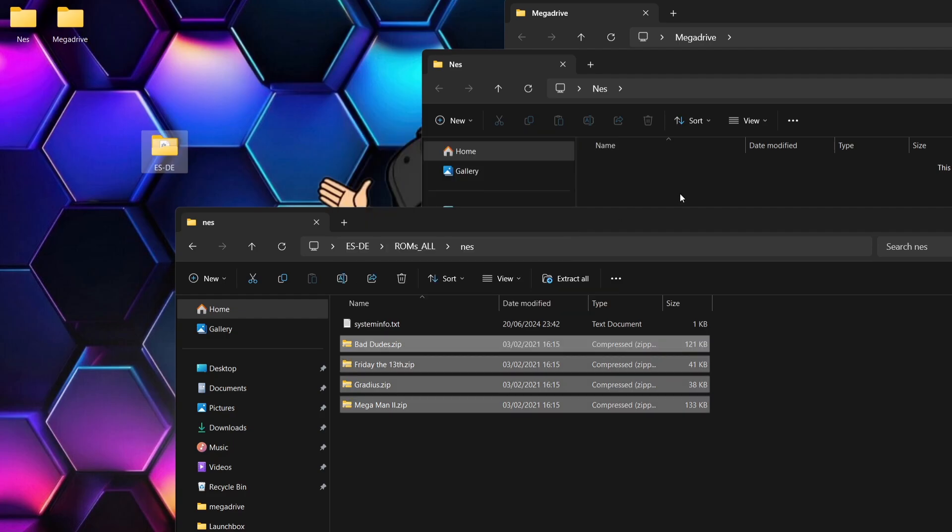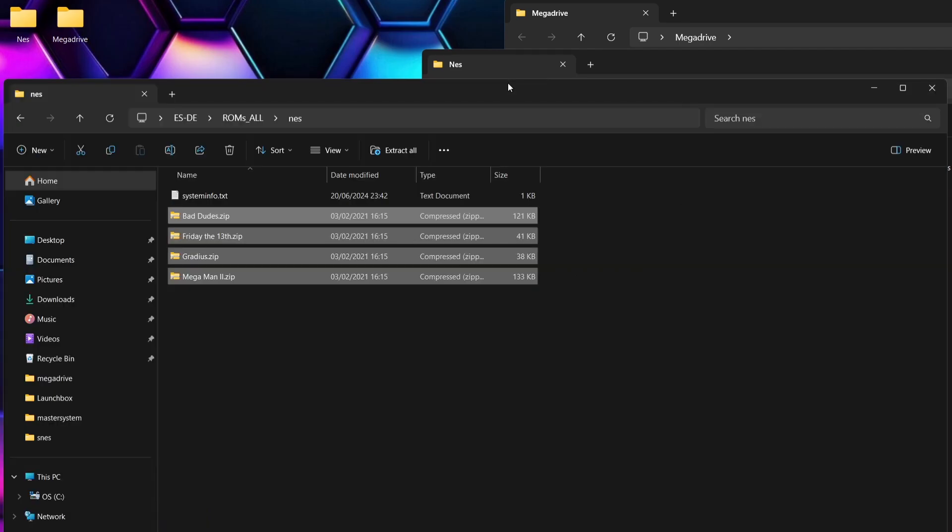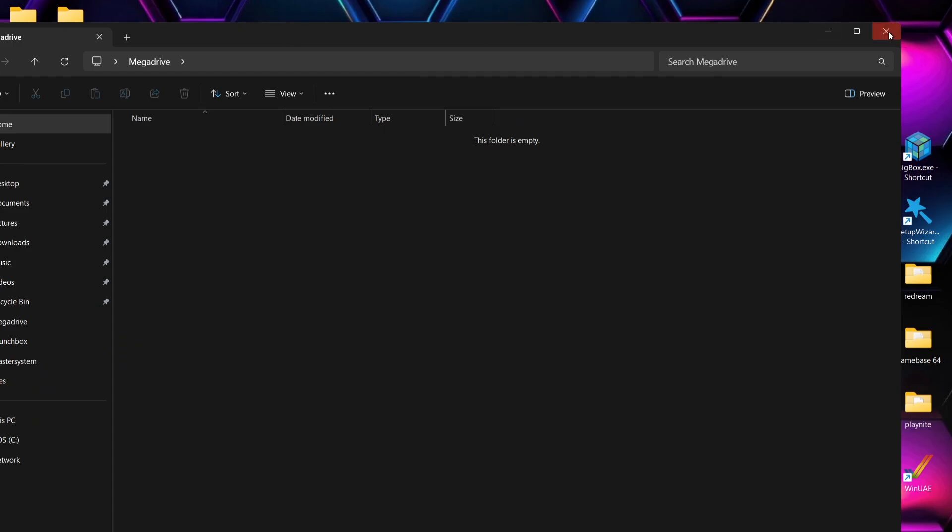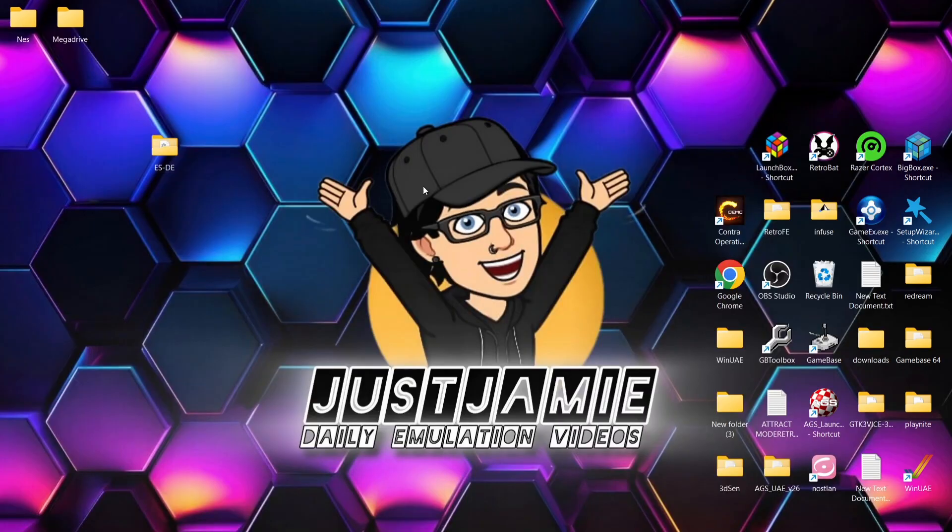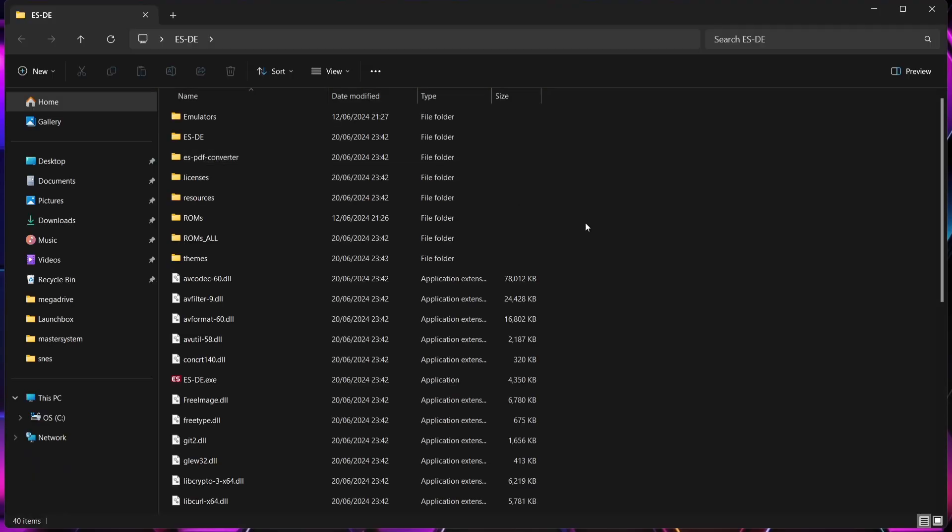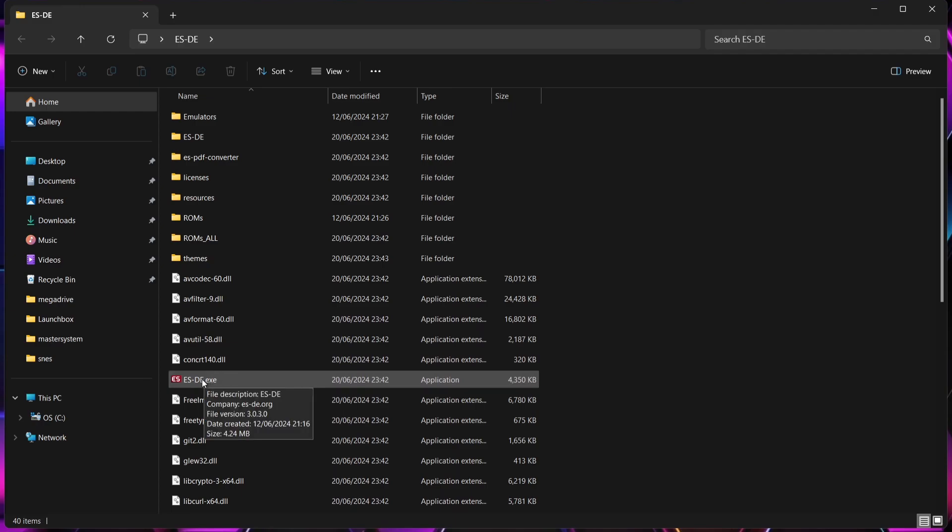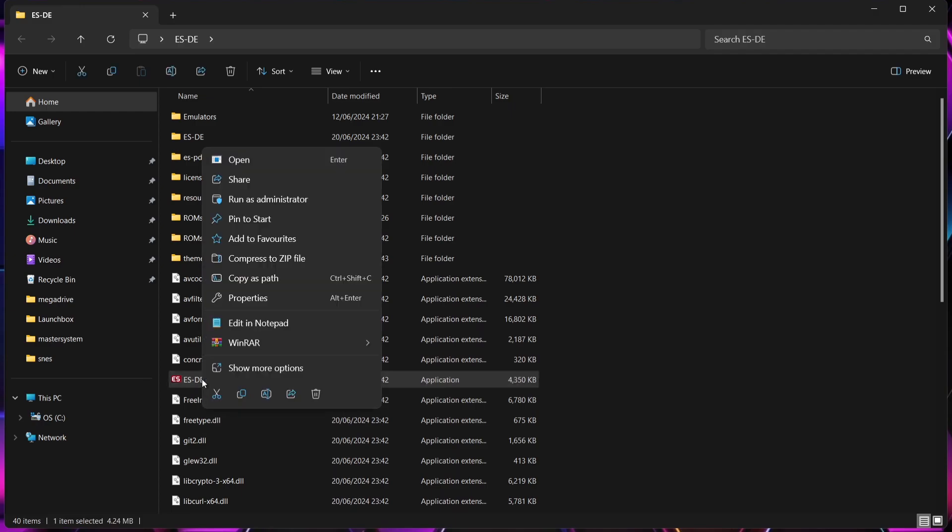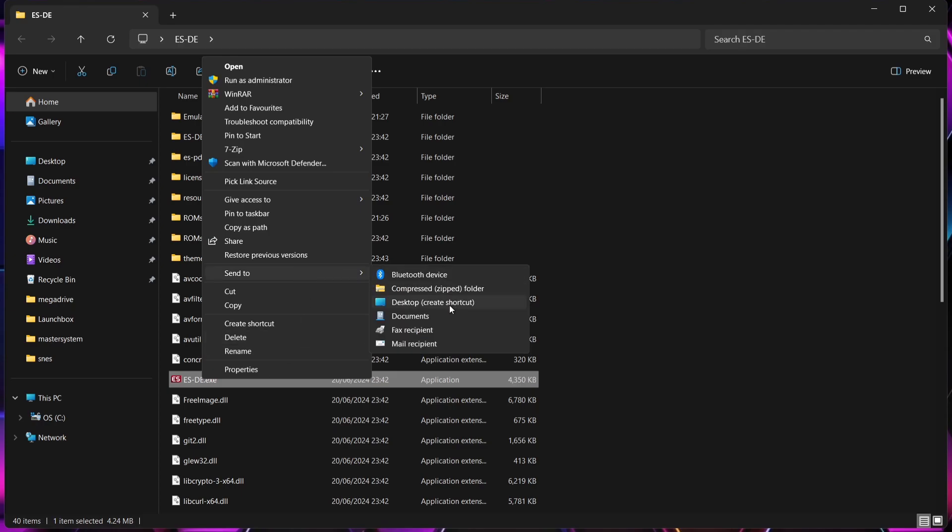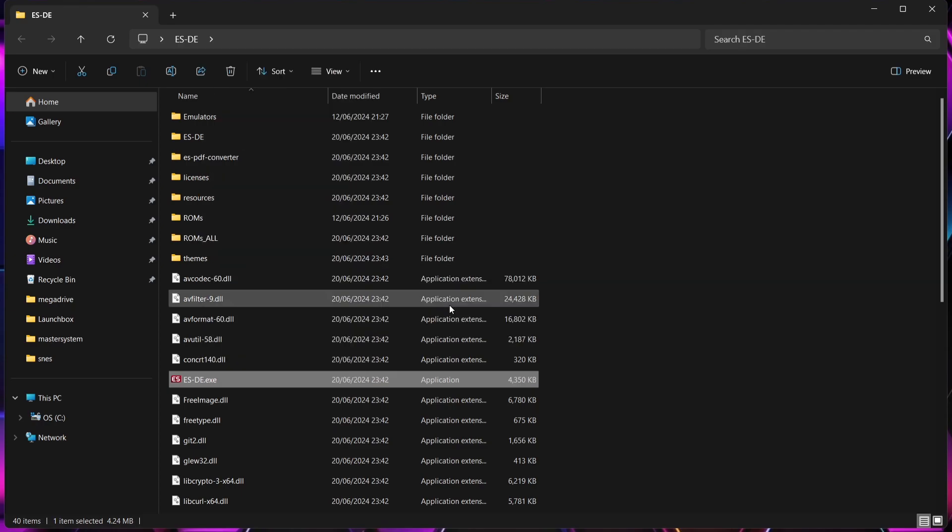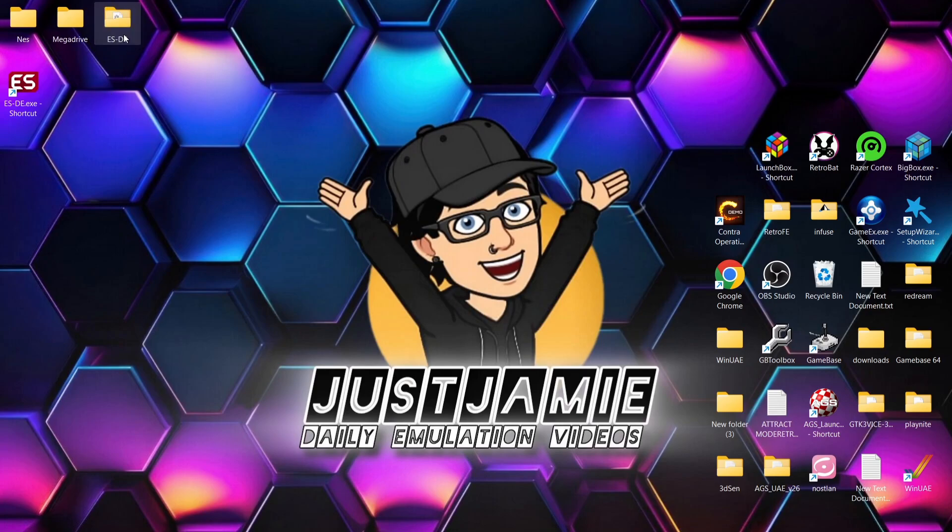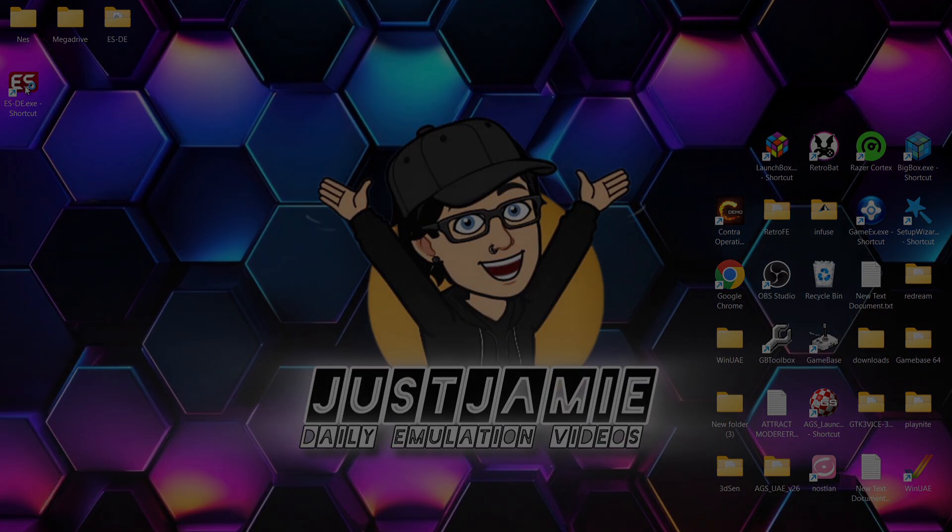Okay everything is now done. So what we're going to do is open up ESDE or Emulation Station Desktop Edition for the first time. To do this just go into the portable folder and we're going to find ESDE.exe. If we right click on that we can actually go to show more options, send to, and desktop create shortcut. What this is going to do is just enable us to access ESDE rather than going into that folder. Open it up.